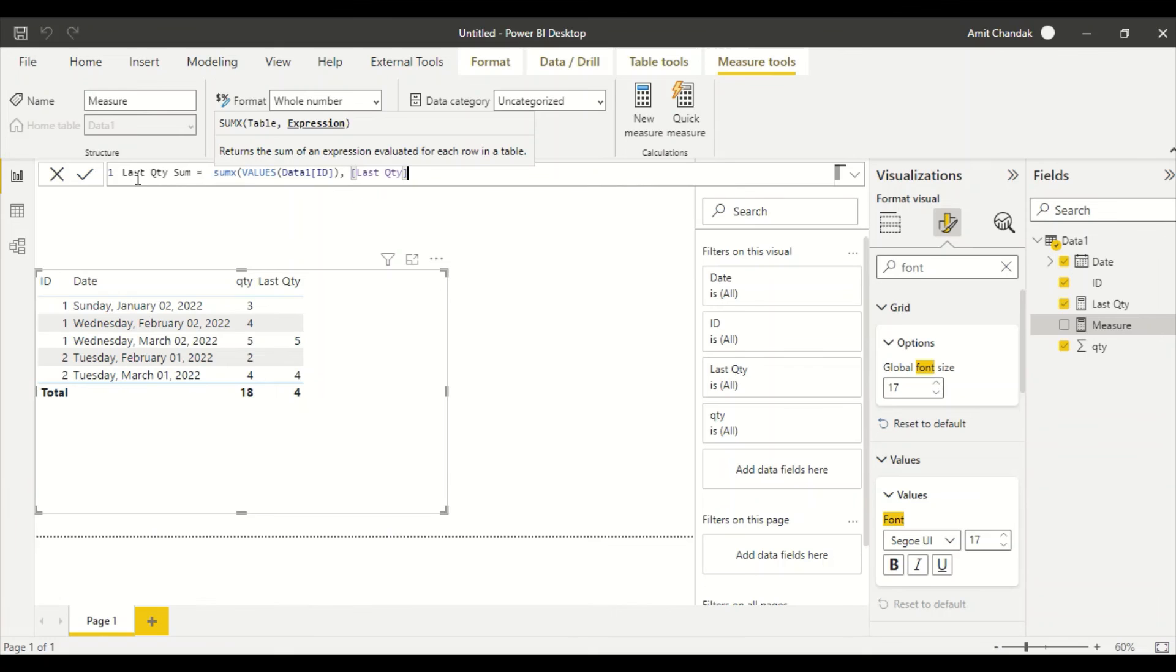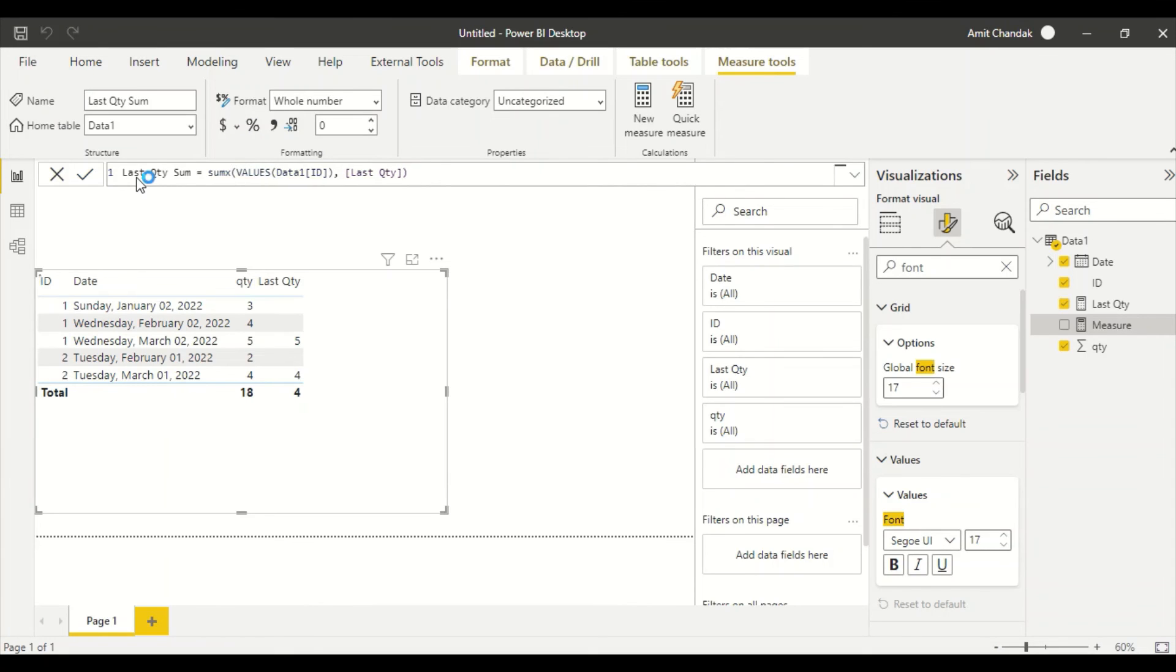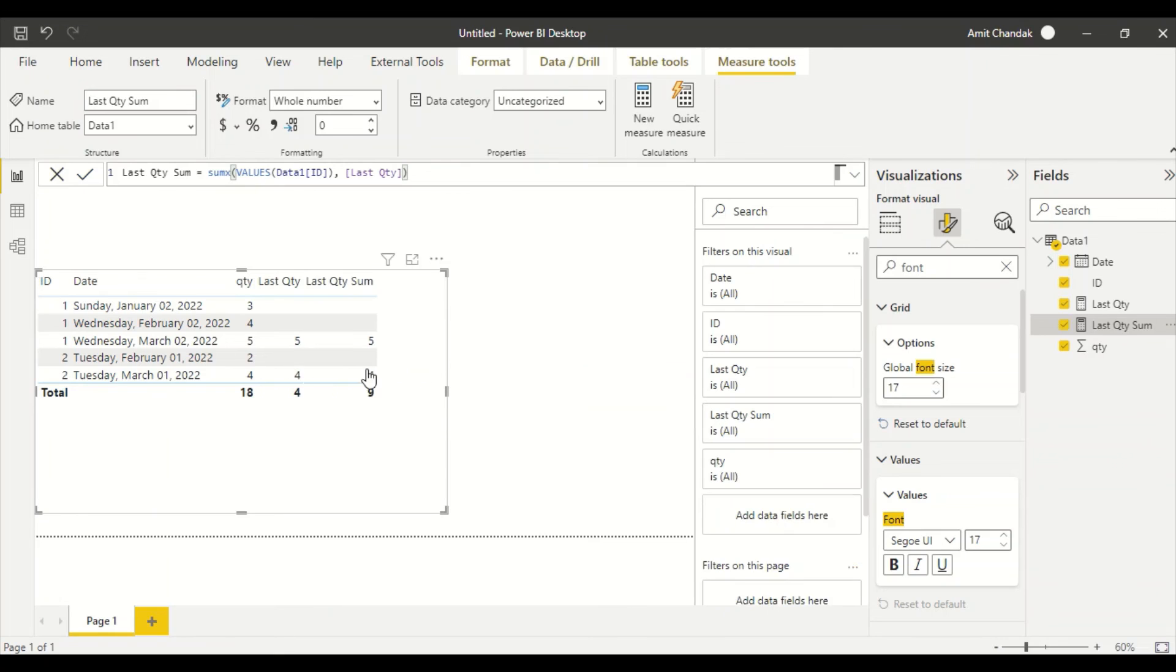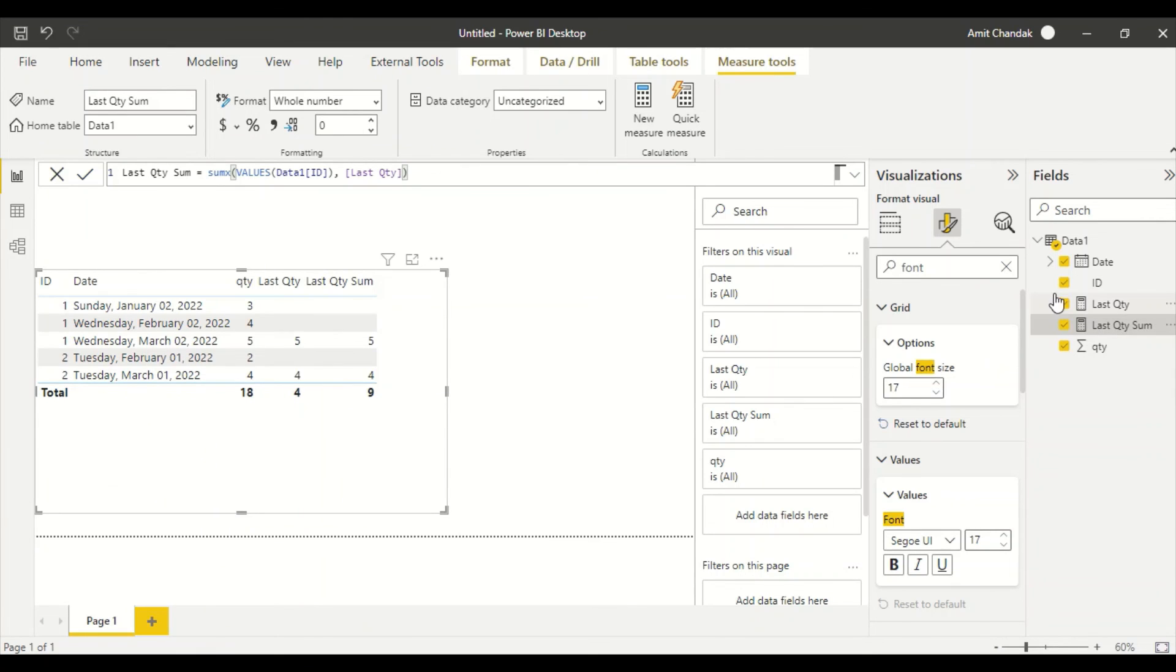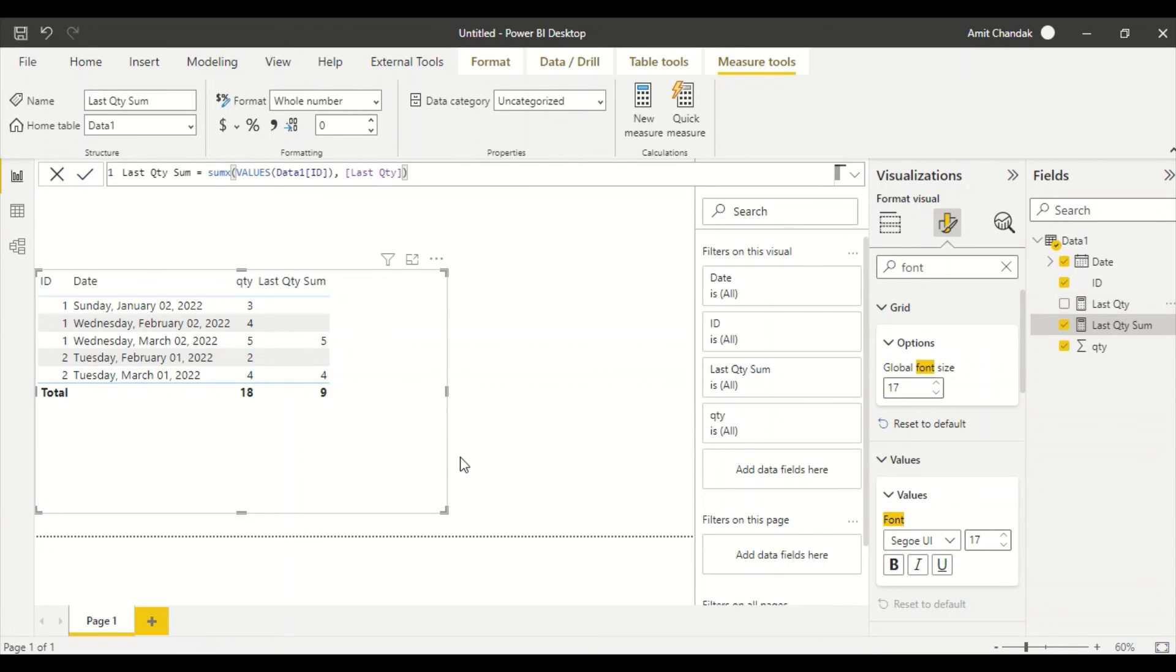And then I say Last Quantity. And let me see, does it give me 9 or not? So I get 5 and 4, still I am getting the same thing, 5 and 4. And now I'm getting the correct sum also. Now I don't need this Last Quantity in the visual.